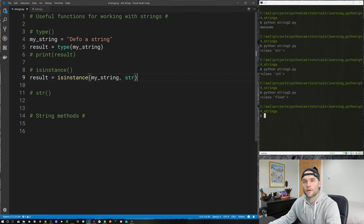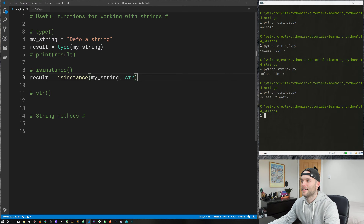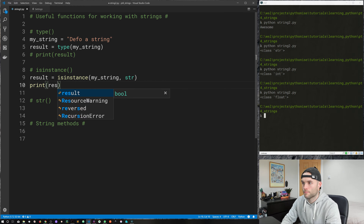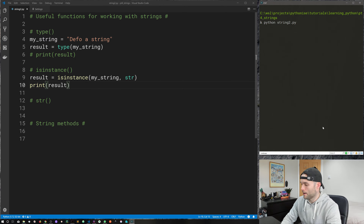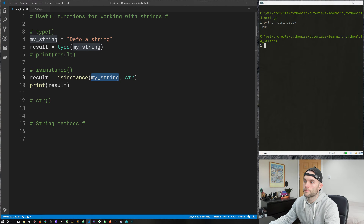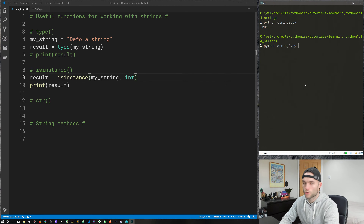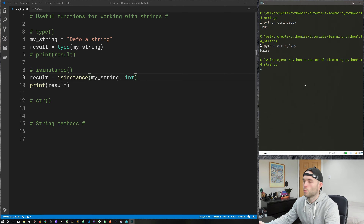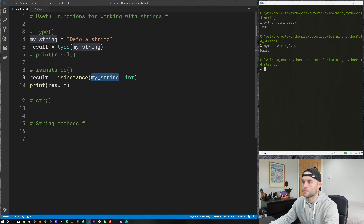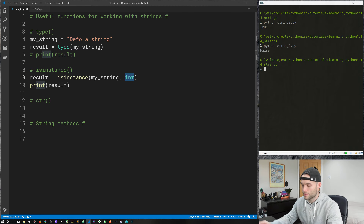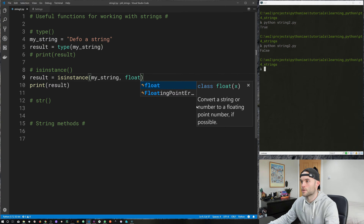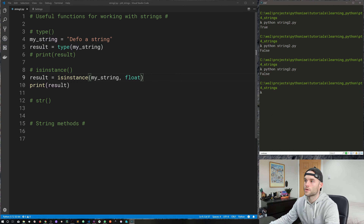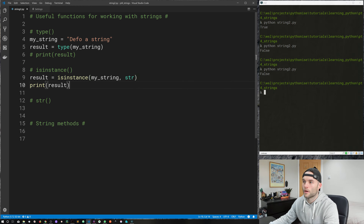Let's move on to the isinstance function. It works in a similar way to type but with different functionality. What isinstance does is it allows us to check if a value, object, or variable is of a type — string, integer, float, etc. isinstance takes two arguments inside the parentheses: the object we want to check, and then the data type we want to check against. In our case we'll use the str data type.